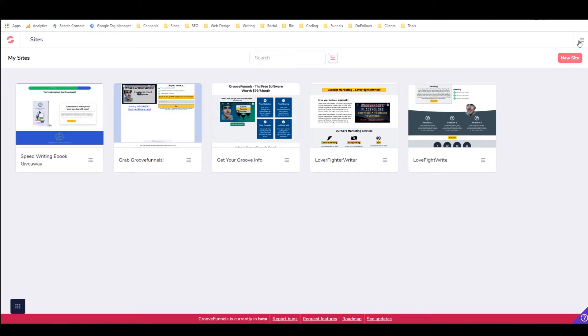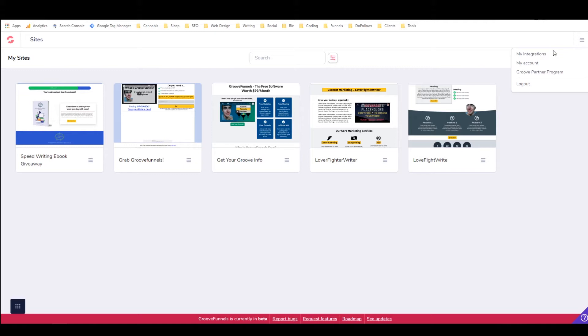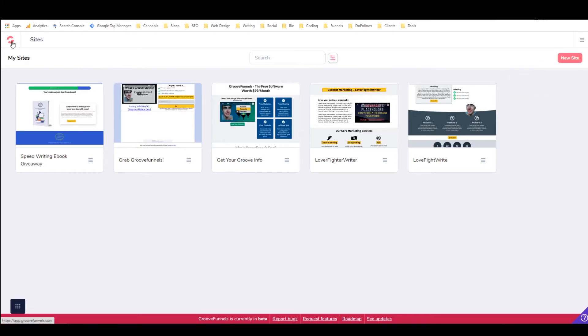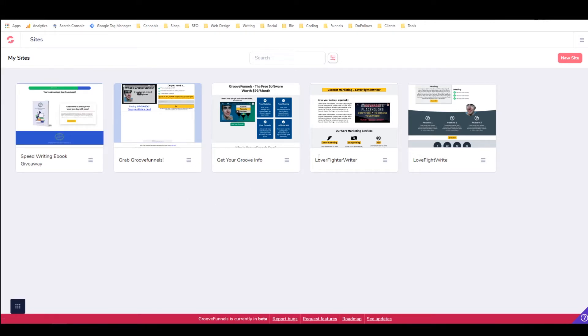This little drop-down menu right here, you can do a bunch of things with this. But the main thing that is important is if you want to integrate anything, such as an autoresponder or email marketing service or Zapier, then you would go to My Integrations right here, and that's how you would do that. And right over here is the link back to the main GrooveFunnels page. But I want to stay right here. And I'm just going to quickly show you some of the websites that I've built using GroovePages.